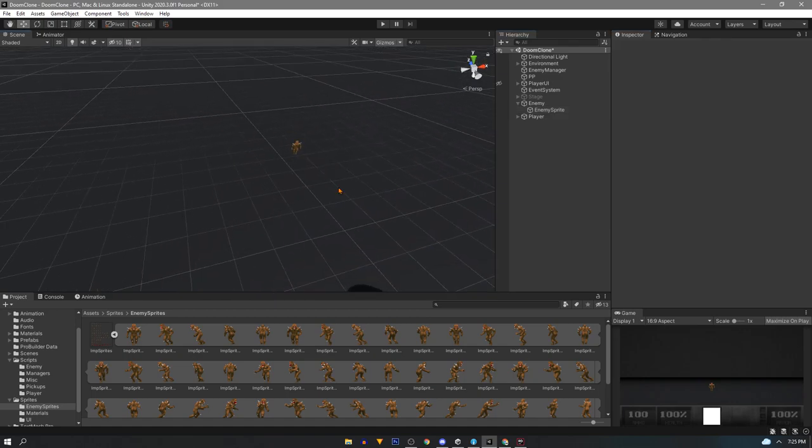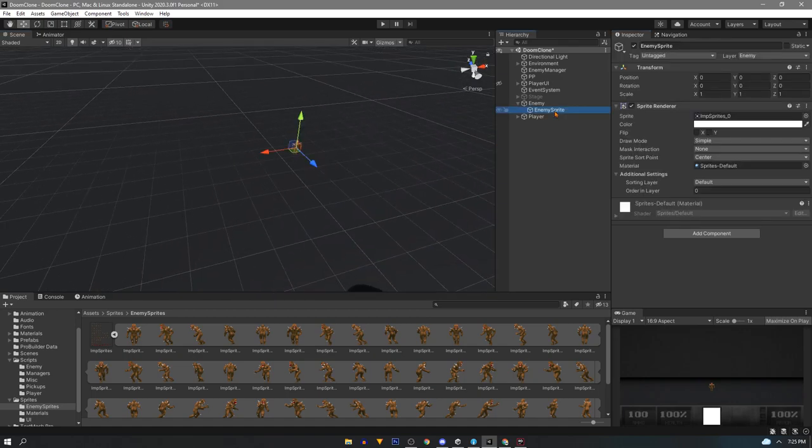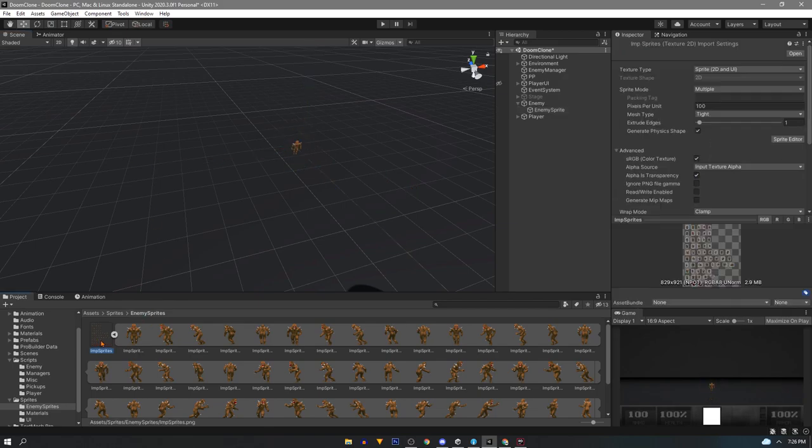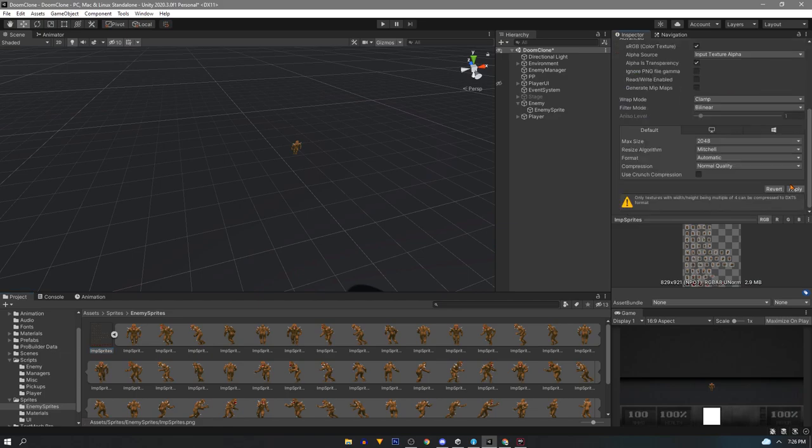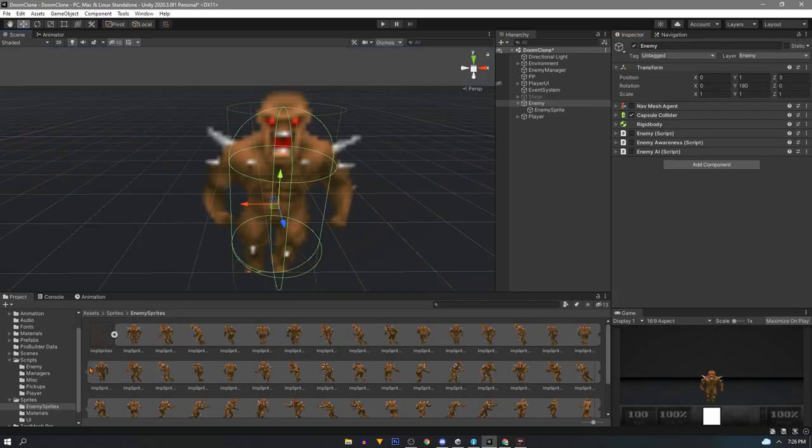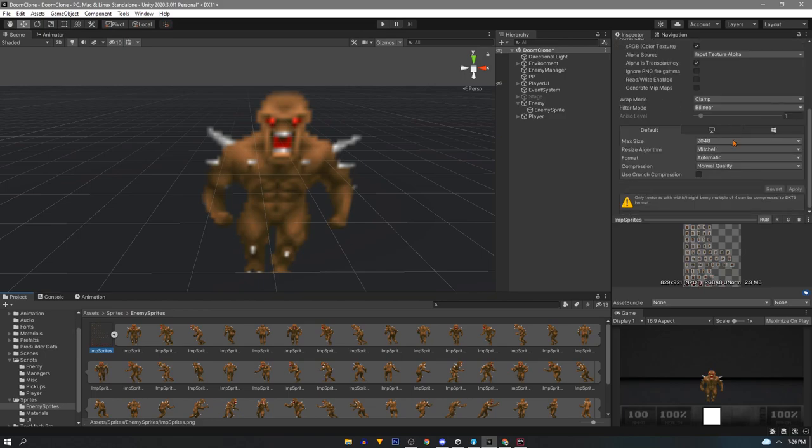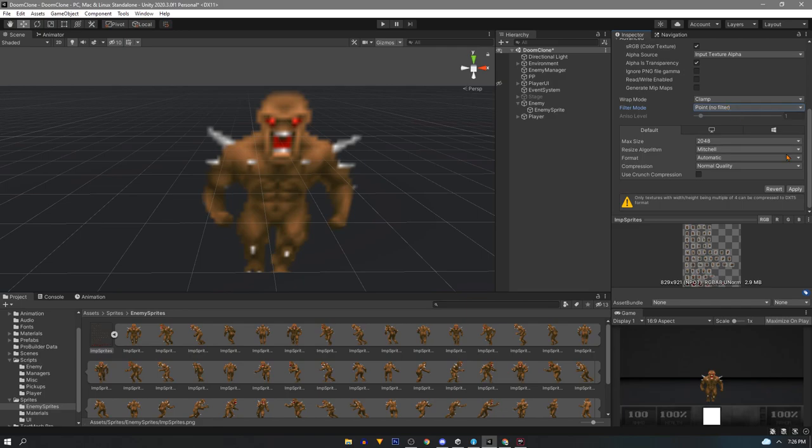First we notice it looks too small. We could scale it but instead back in the import settings we can change this pixels per unit to something lower like 25. Now you'll notice it's too blurry. So we can change our filter mode to none to get that pixel look we're after.